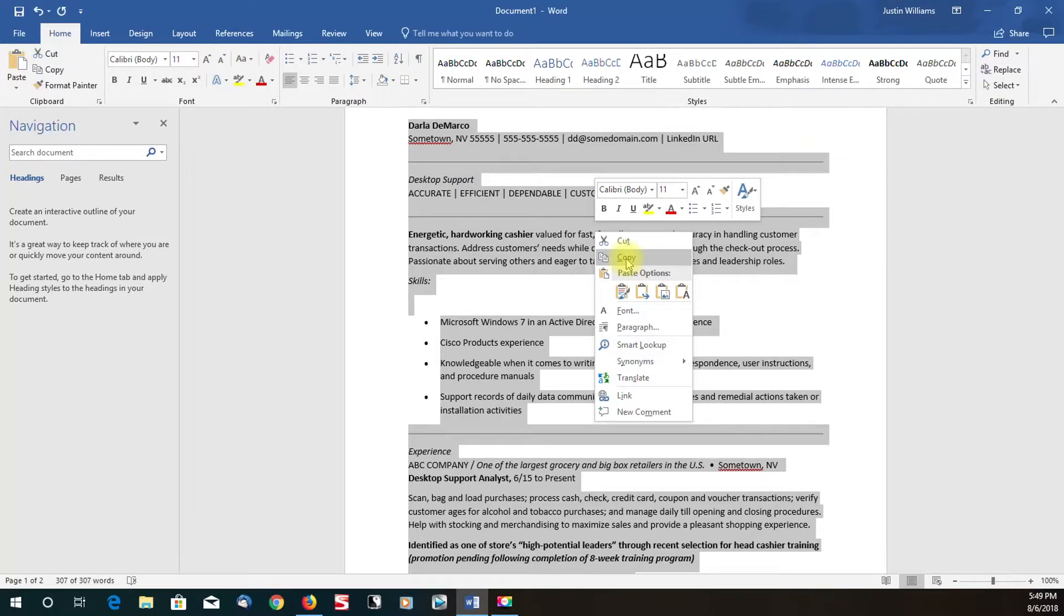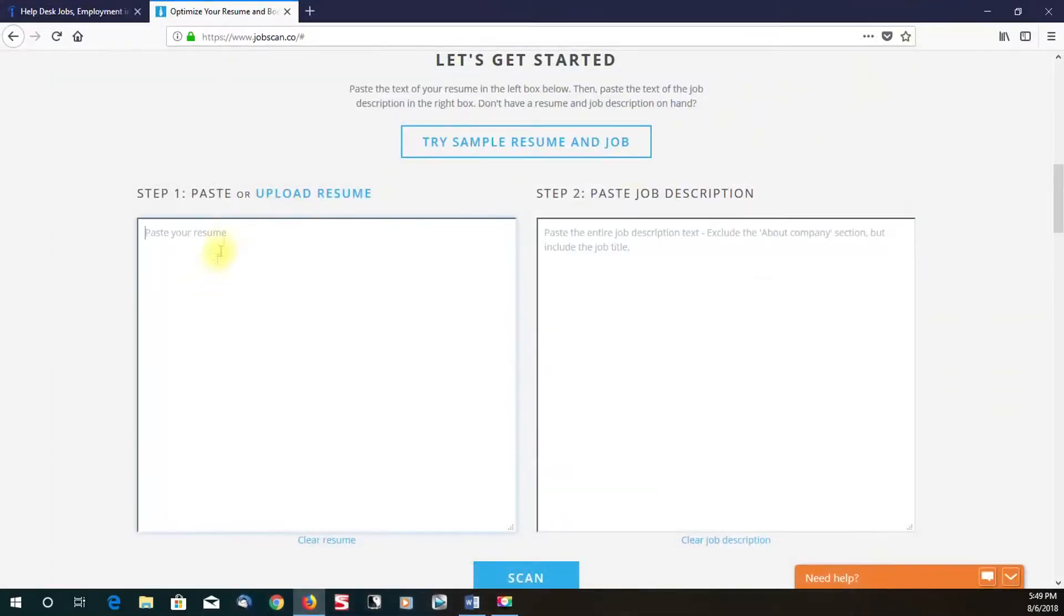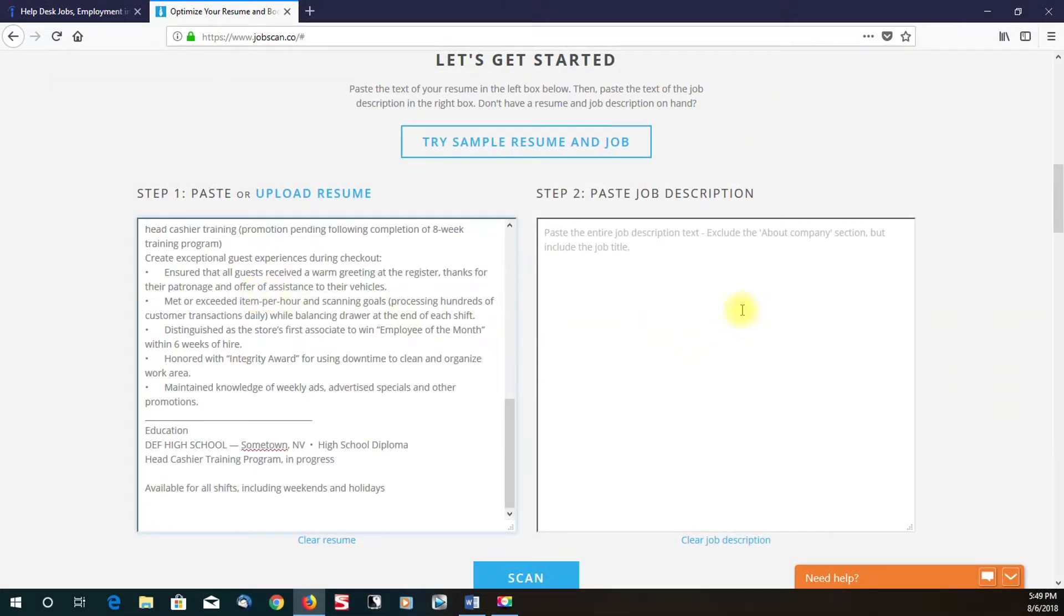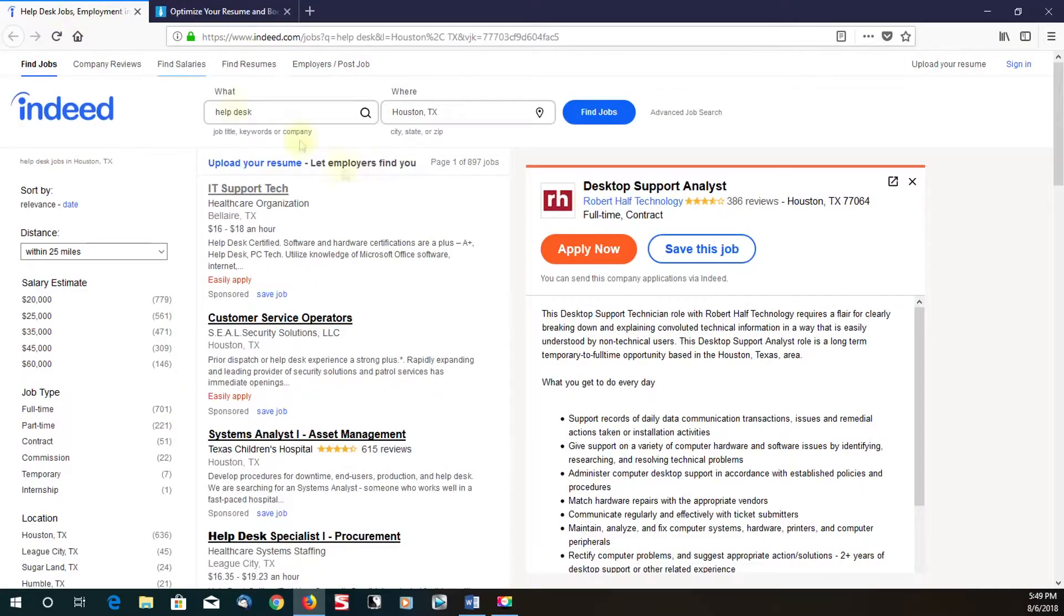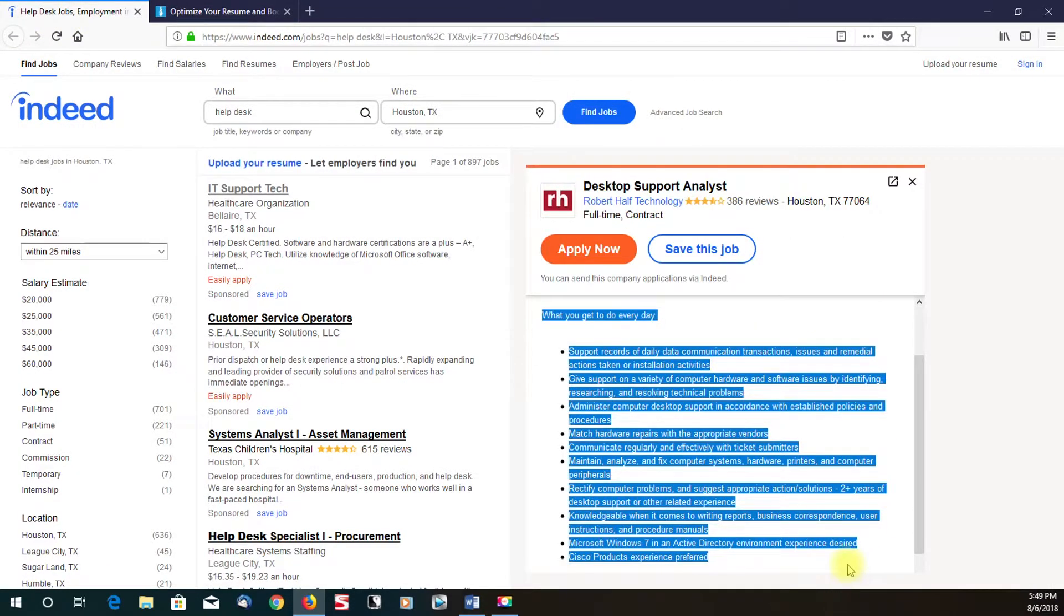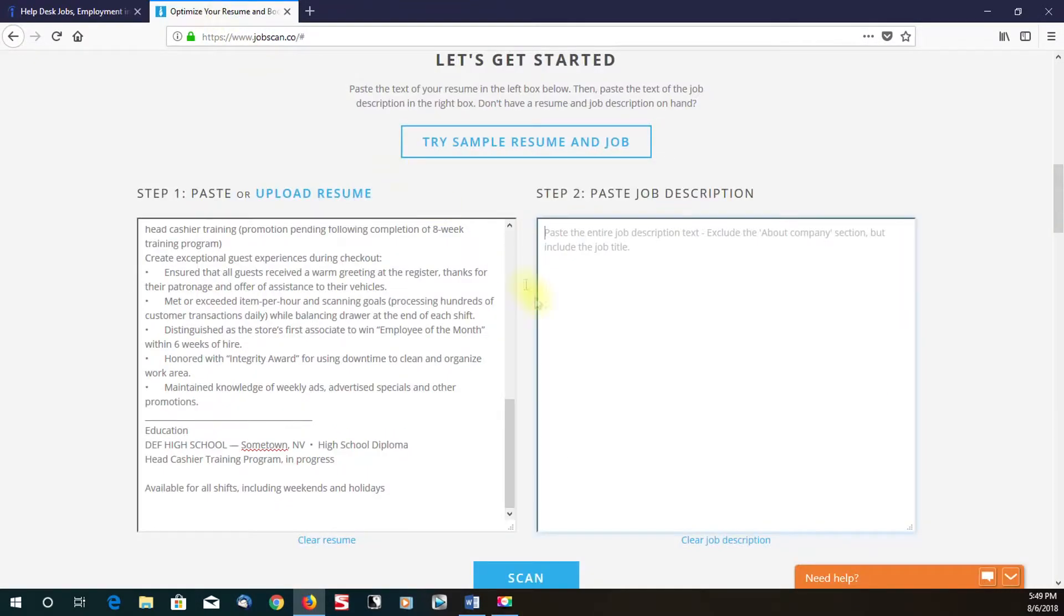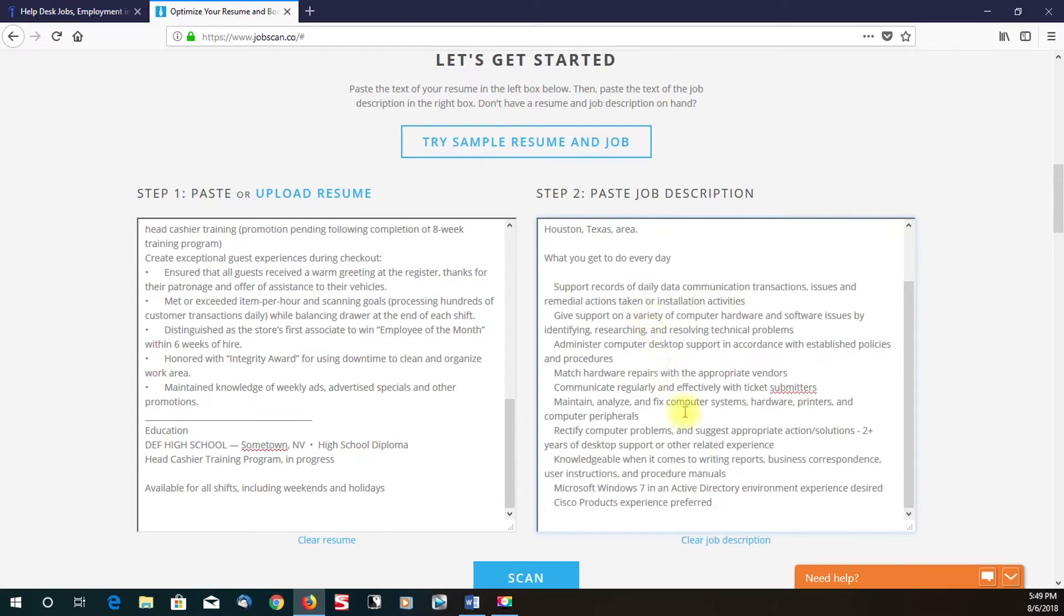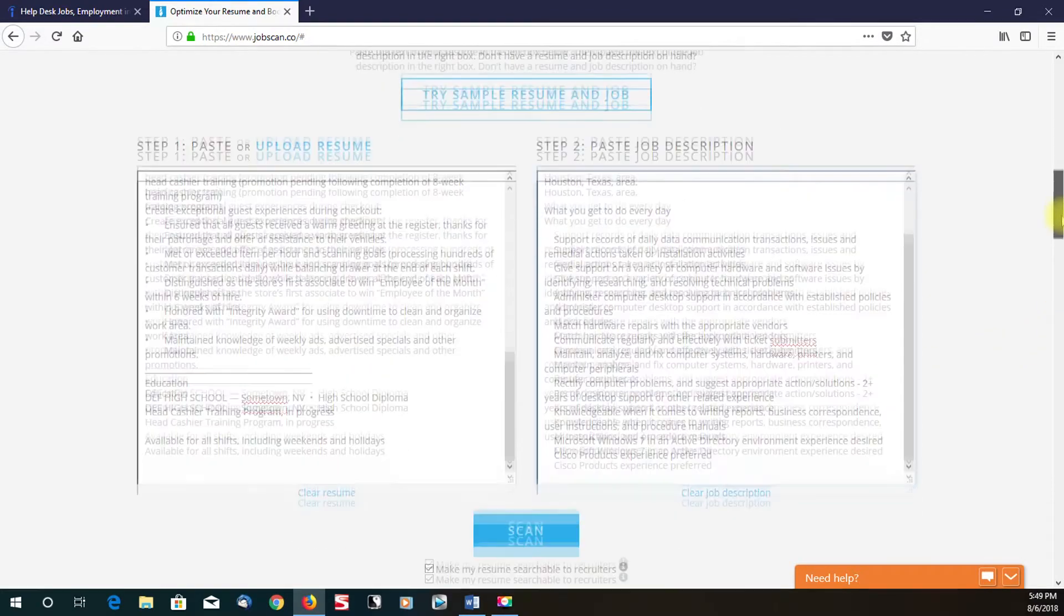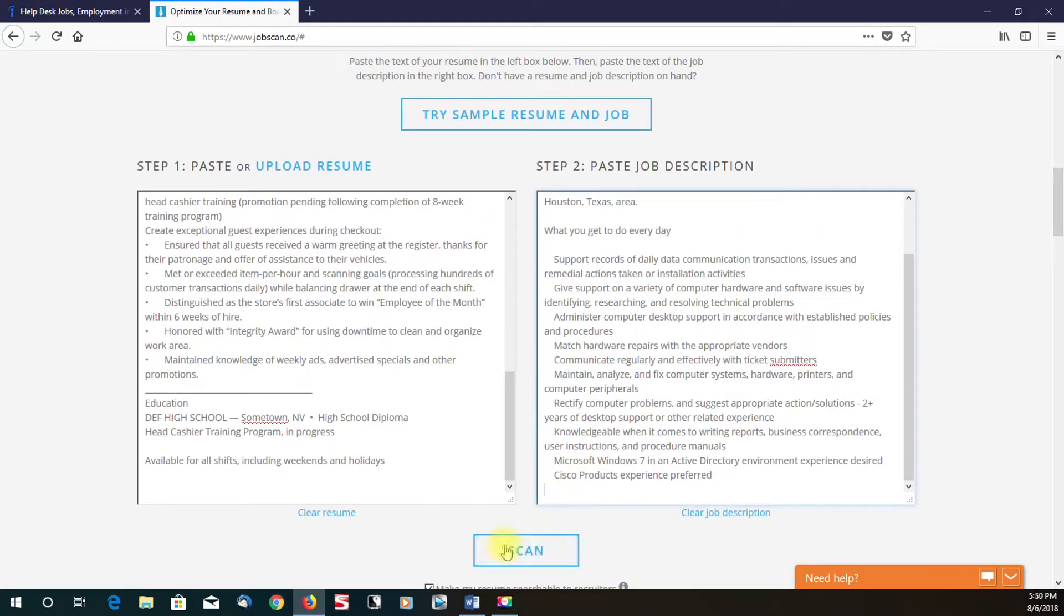So let me just copy and paste this. Copy all, paste, as well as the job description again. Let me highlight this all over. I wouldn't have to do this, by the way, if I would sign in on my LinkedIn. So let's click scan, see what we got.